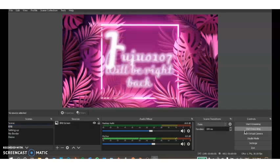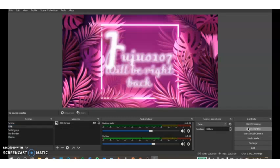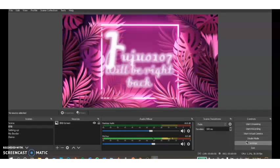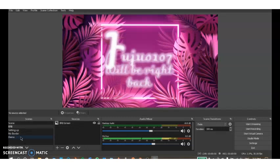Over here are your controls. Here you can press start streaming or start recording - if you didn't know, OBS is also a screen recorder. You can start your virtual camera and you can go into studio mode. You can go into your settings and then you can exit the window.